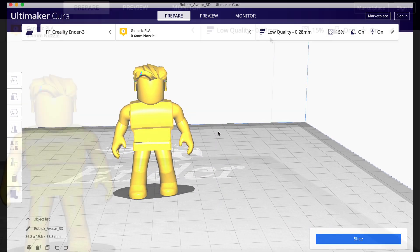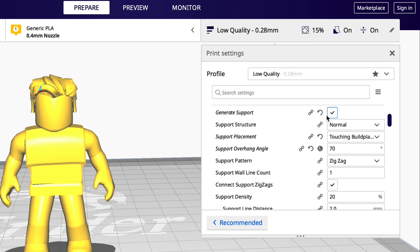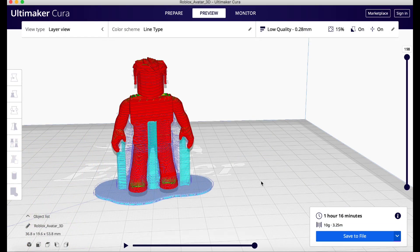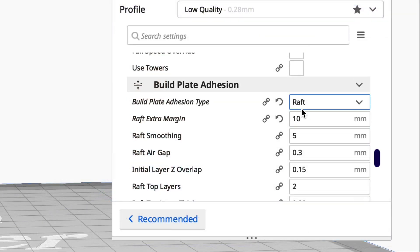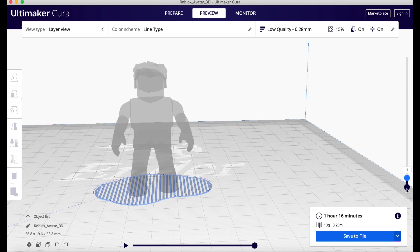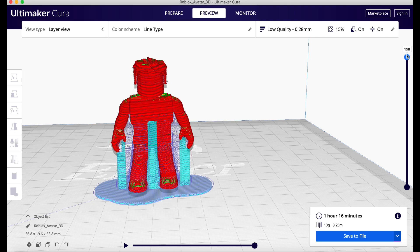Now let's slice it. I'm just going to use 0.28 layer height, 15% infill, and I am going to use supports to support the arms and some of the body. So you check Generate Support, just normal supports but touching the build plate, 70-degree selection angle. It says one hour and 16 minutes — this guy's about two inches tall. Here are the supports, and I did do a raft on the build plate adhesion, which is better for the supports to build from. It'll build up from here in 3D on my 3D printer.